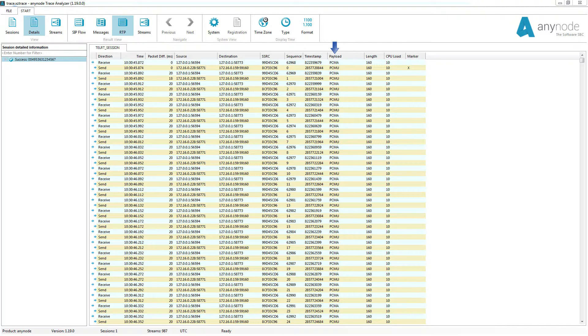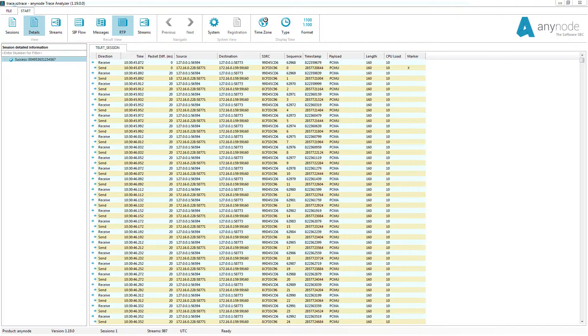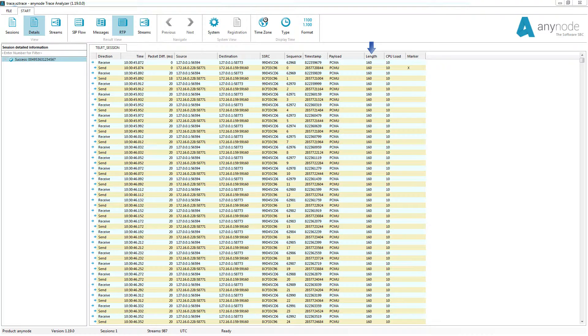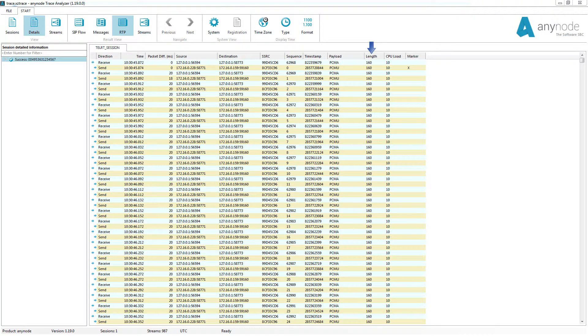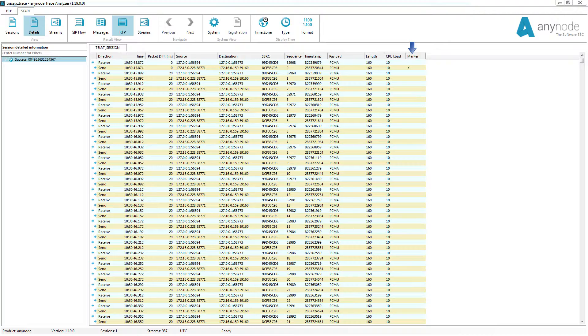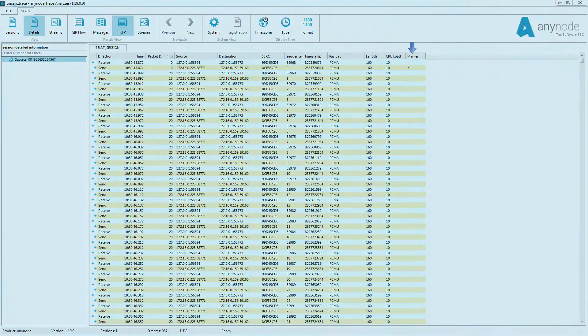The field payload describes the format of the transported RTP content. This field shows the length of each RTP data packet in bytes. As an example, a typical RTP packet where G711 was used as the codec has a payload of 160 bytes, which corresponds to 20 milliseconds of audio data. The field CPU load shows the processor load in terms of a percentage. The column marker generally indicates if the marker bit is set.